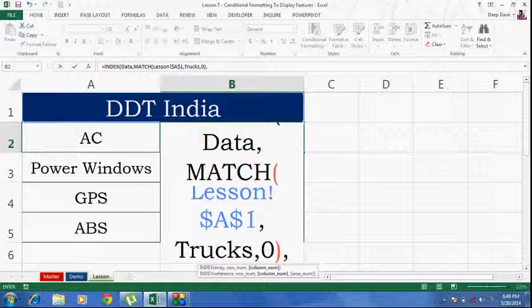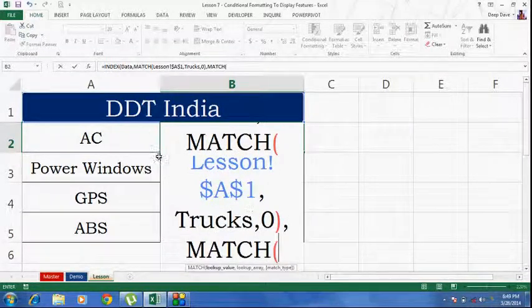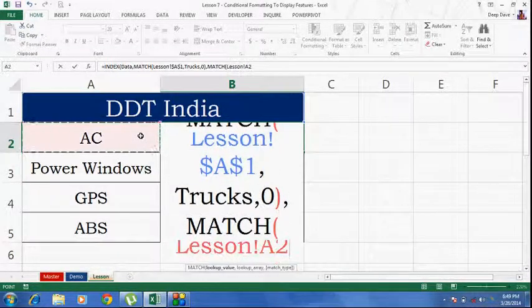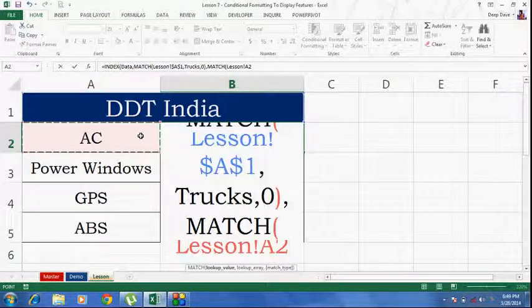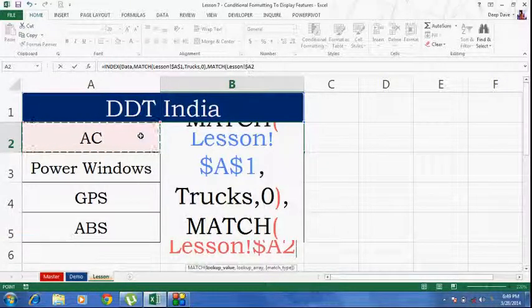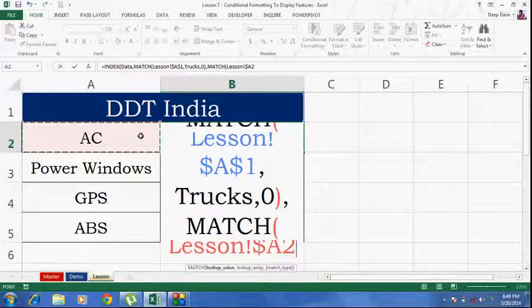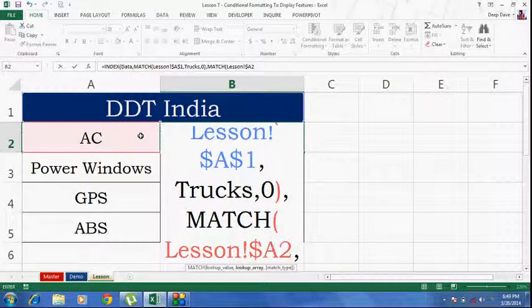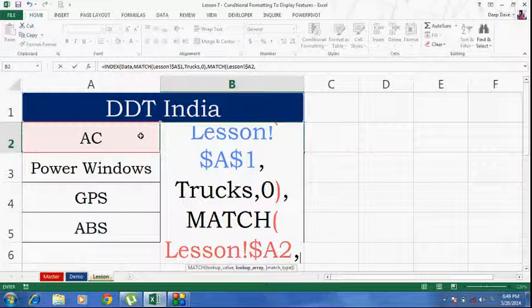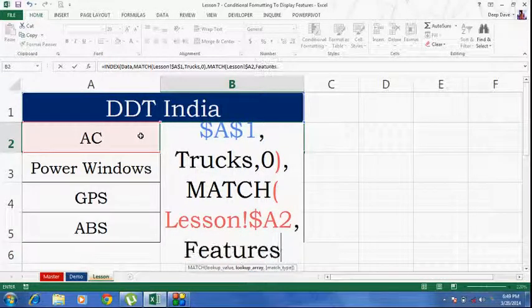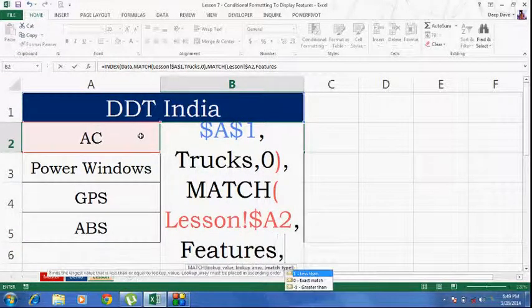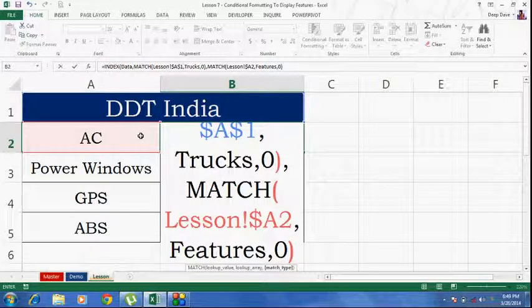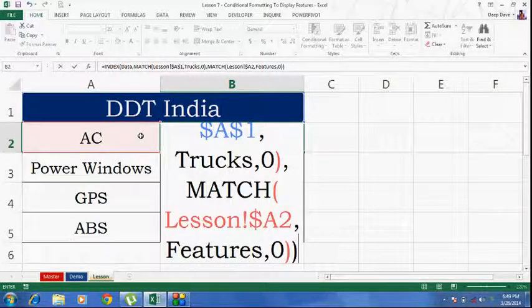Column index number similarly. MATCH. This is my lookup value. I am going to lock the column reference. Comma. What's my lookup array? It's features. Comma, 0 because I am looking for the exact match. Bracket close. Enter.